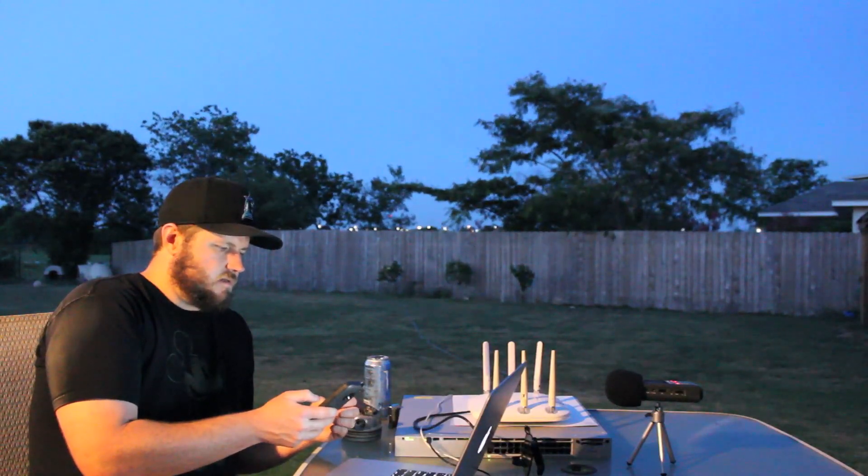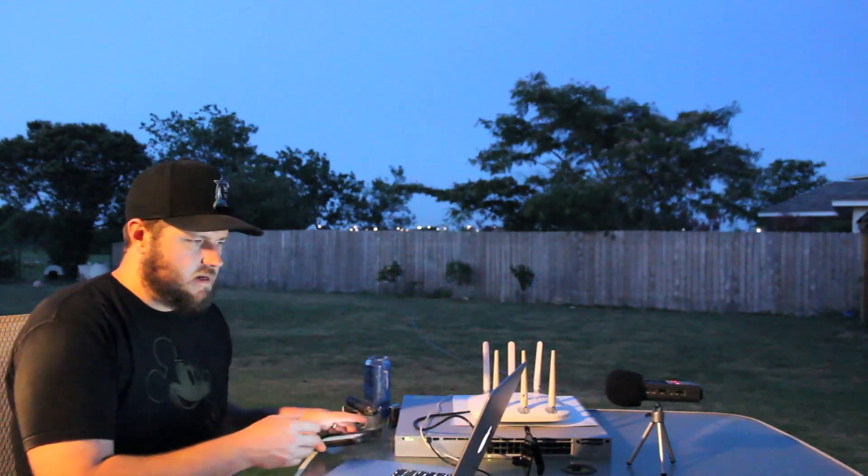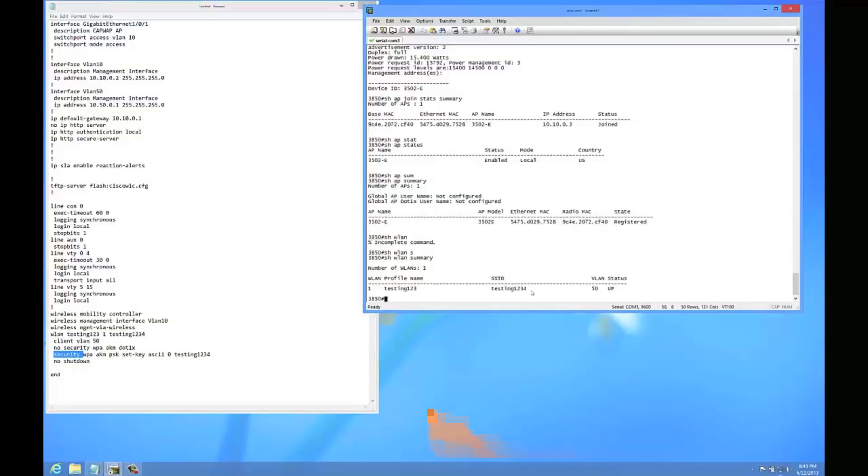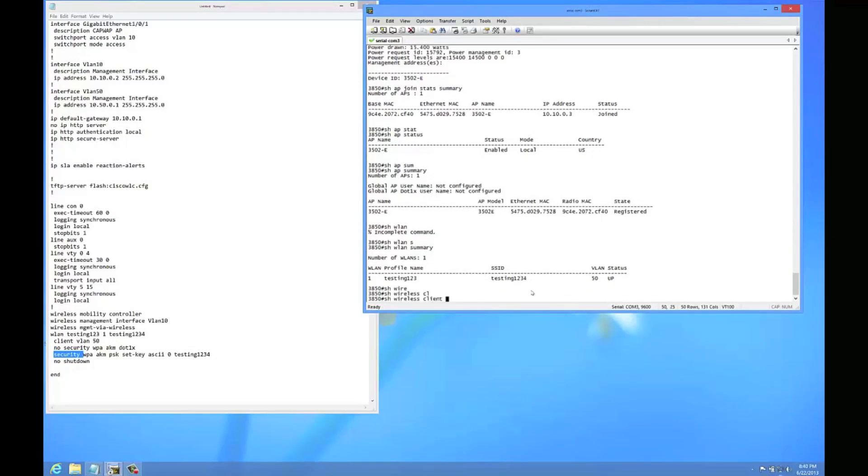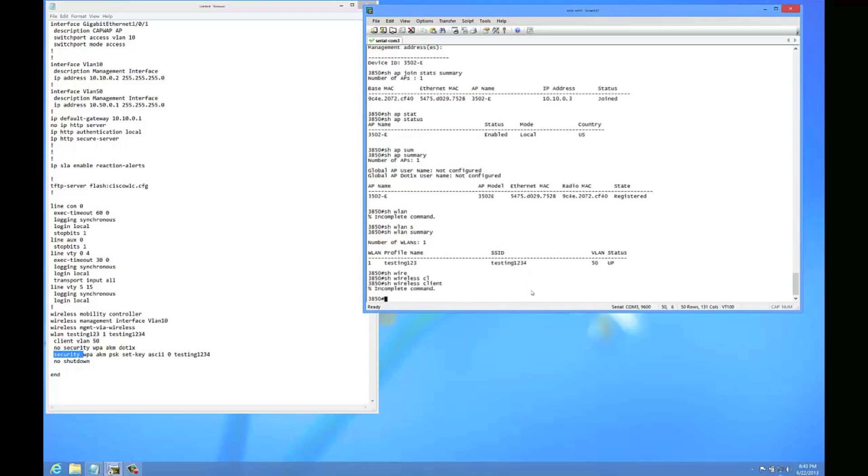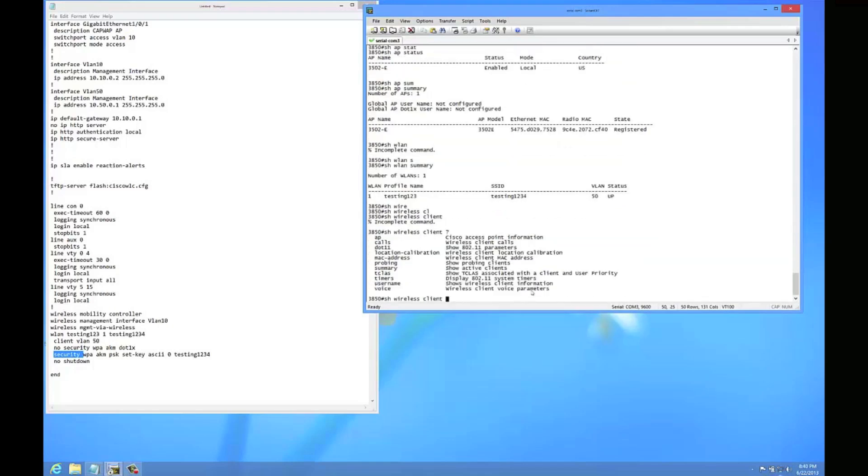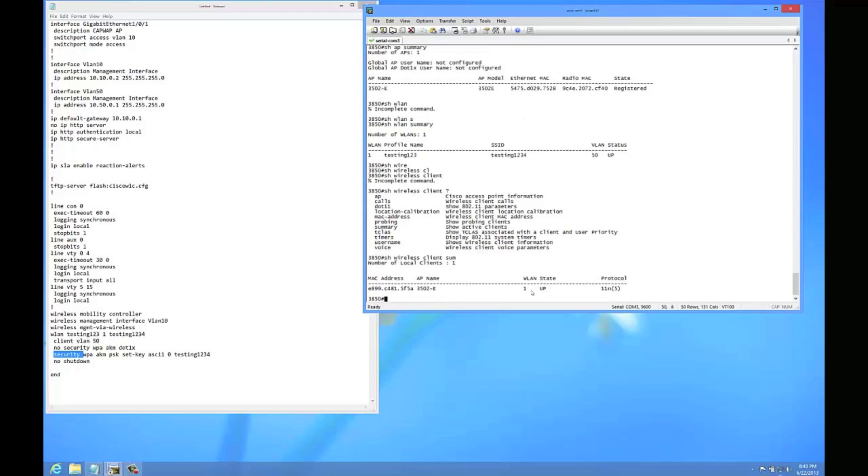Looks like it's connected. It's trying to get an IP and it got an IP. So now I should be able to do a show wireless client summary. And yep, so I do see a client. One client, connected at, and which AP. So that's that.